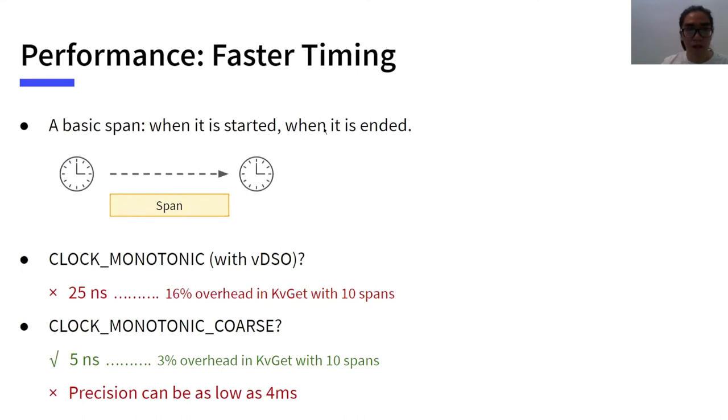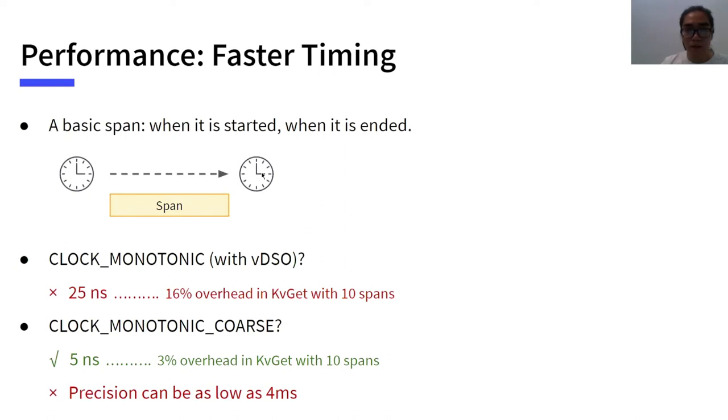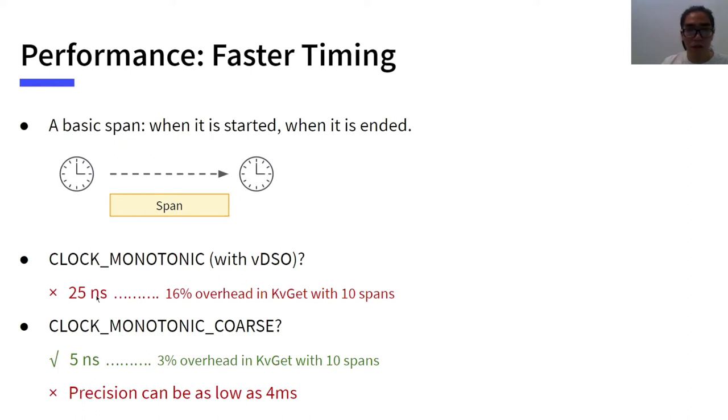The second key to the performance is to time faster. Let's see how a busy span looks like. For each span, the tracing library records when the span is started and when the span is ended. So timing performance is important. Common tracing libraries either use system time to retrieve the time or monotonic time counter by accessing the monotonic clock. In our environments, each monotonic clock access causes 25 nanoseconds latency.